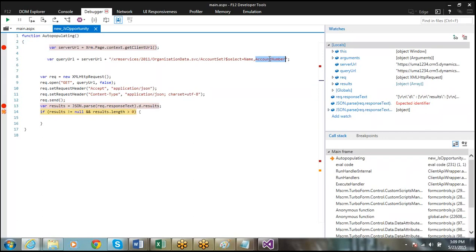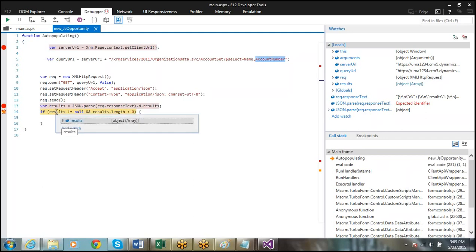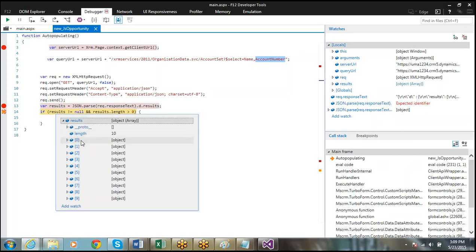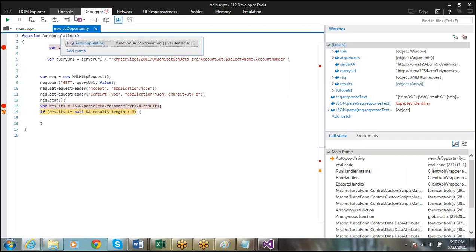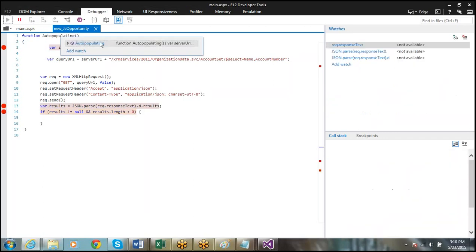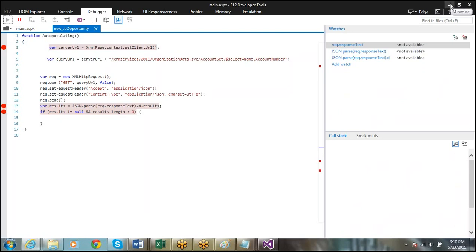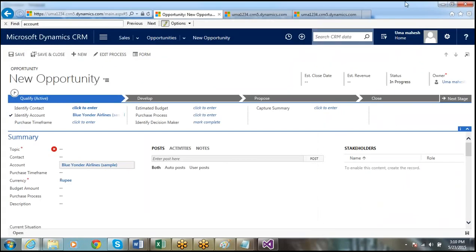So we are getting all the results. Now I can set this data to a particular opportunity field. Thank you.